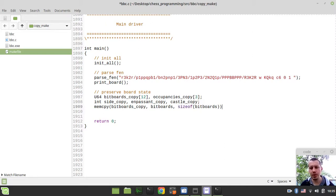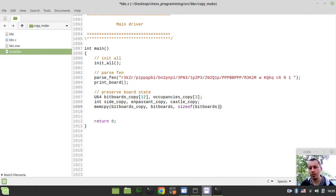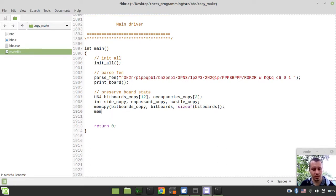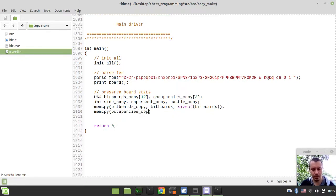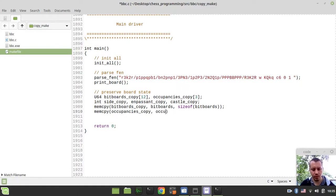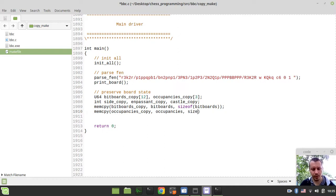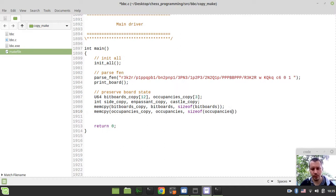And exactly the same we would be doing for occupancies. So occupancies copy is the destination array, occupancies is the source array and size of occupancies. Like this.